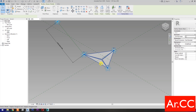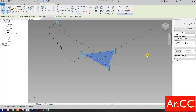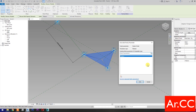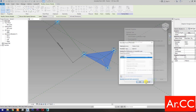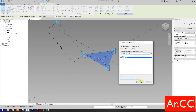Select the panel material under Materials and Finishes. Select Associate Family Parameter, then select Instance. Name it Pattern Finish.